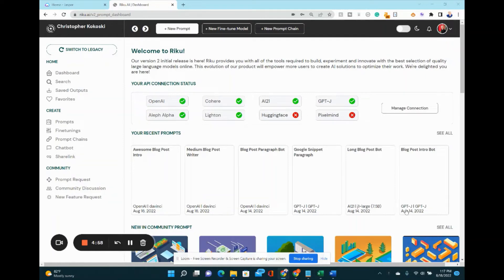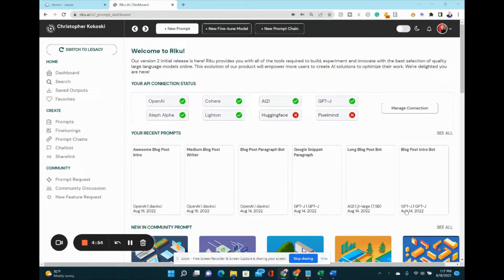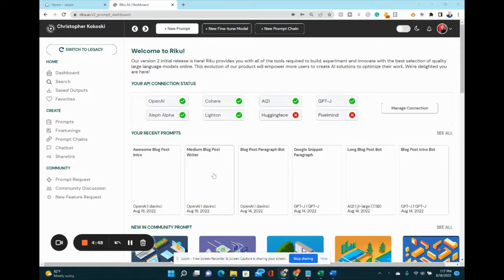Hey guys, today we're going to look at Riku.ai. This is an AI platform that allows you to play around with and experiment with lots of different AI models like the ones you see on your screen.